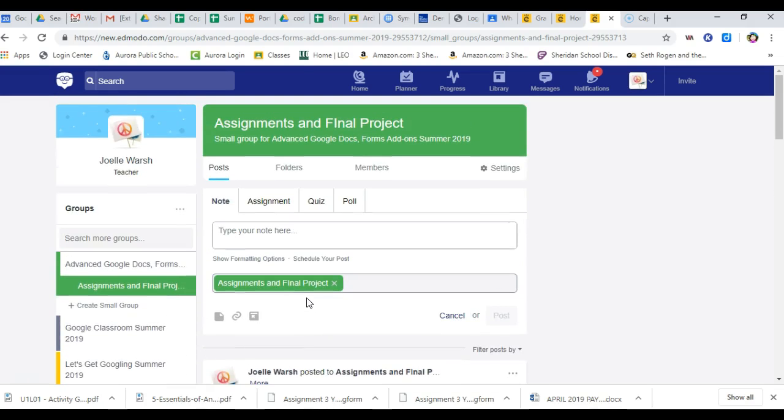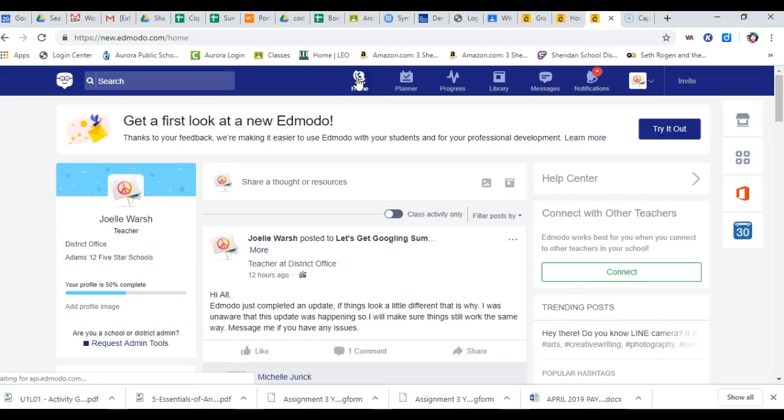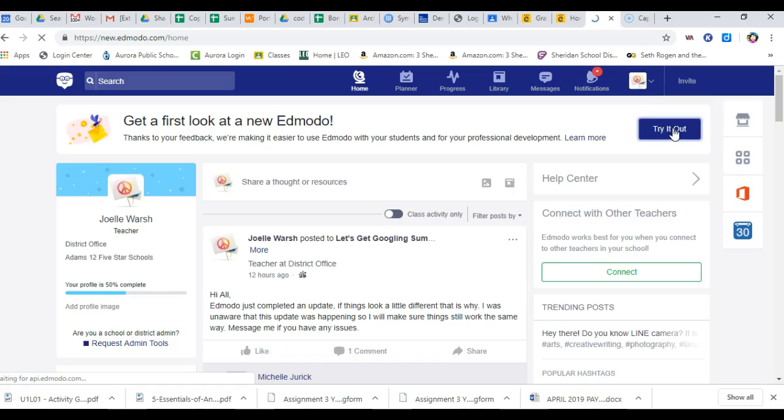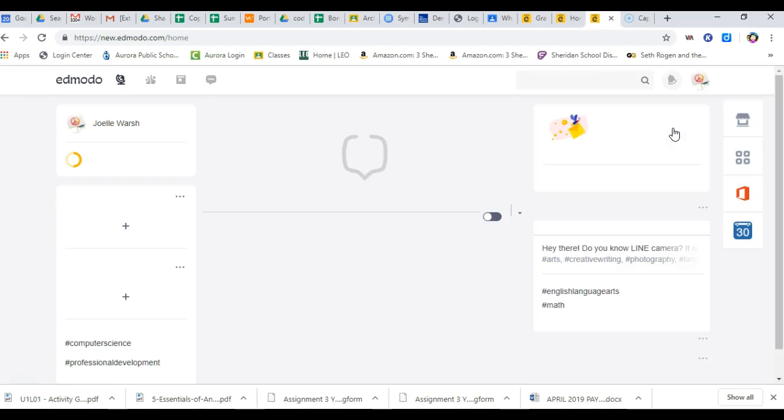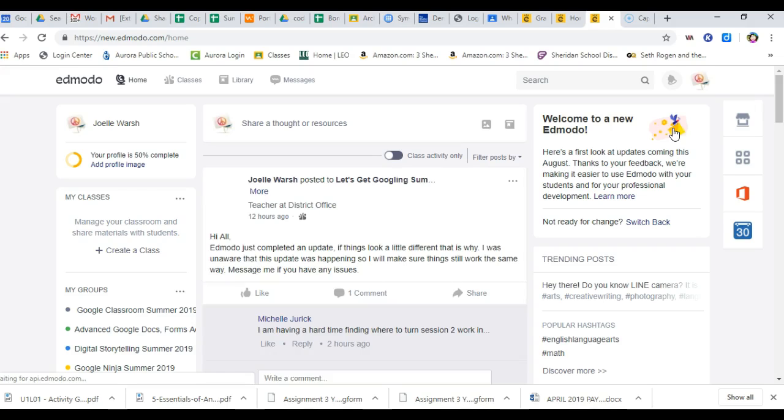Now if you decide you want to stay with the new Edmodo, let me show you how you can do that. If I go back to home and just say you want to go with the new Edmodo, and in August, notice it doesn't say a date, it's going to change over and eventually they won't let us switch back, but there's no information about when that would be.